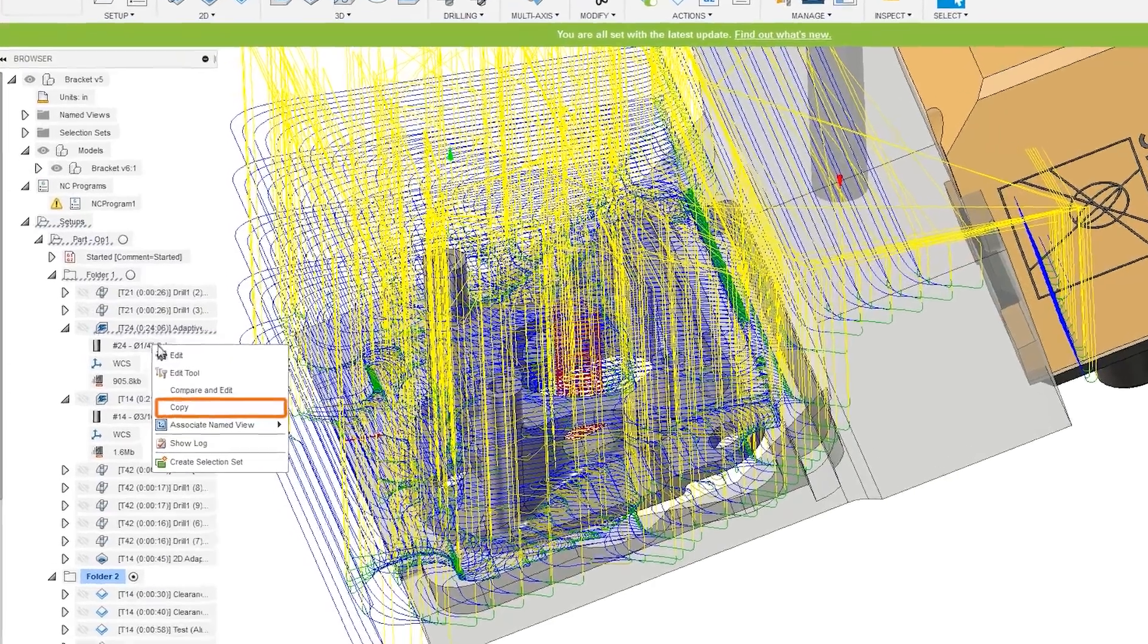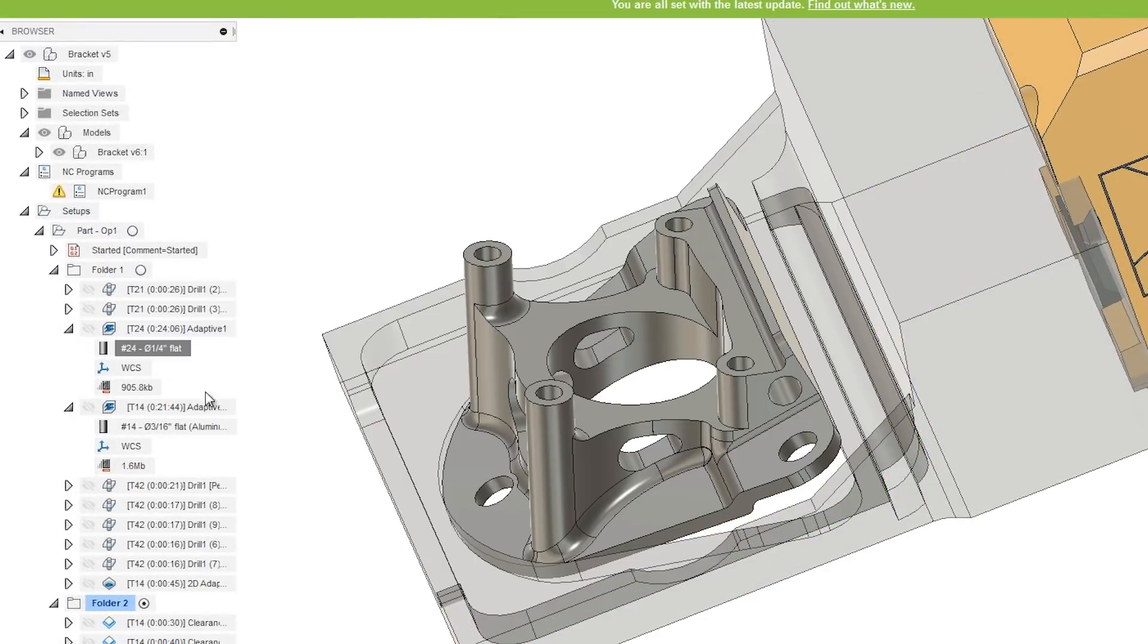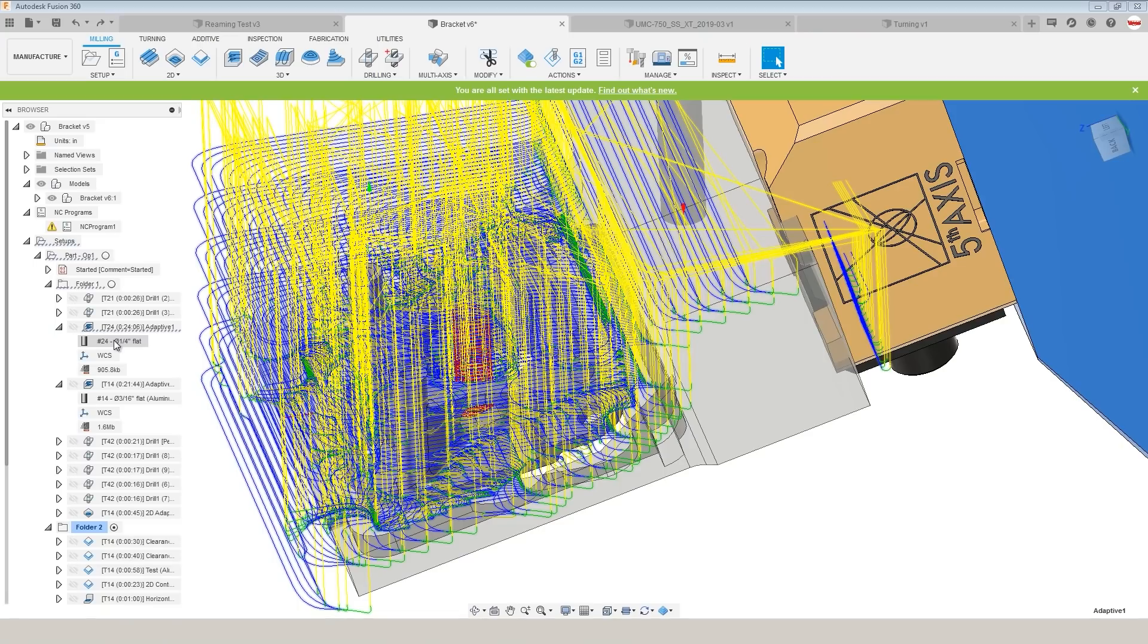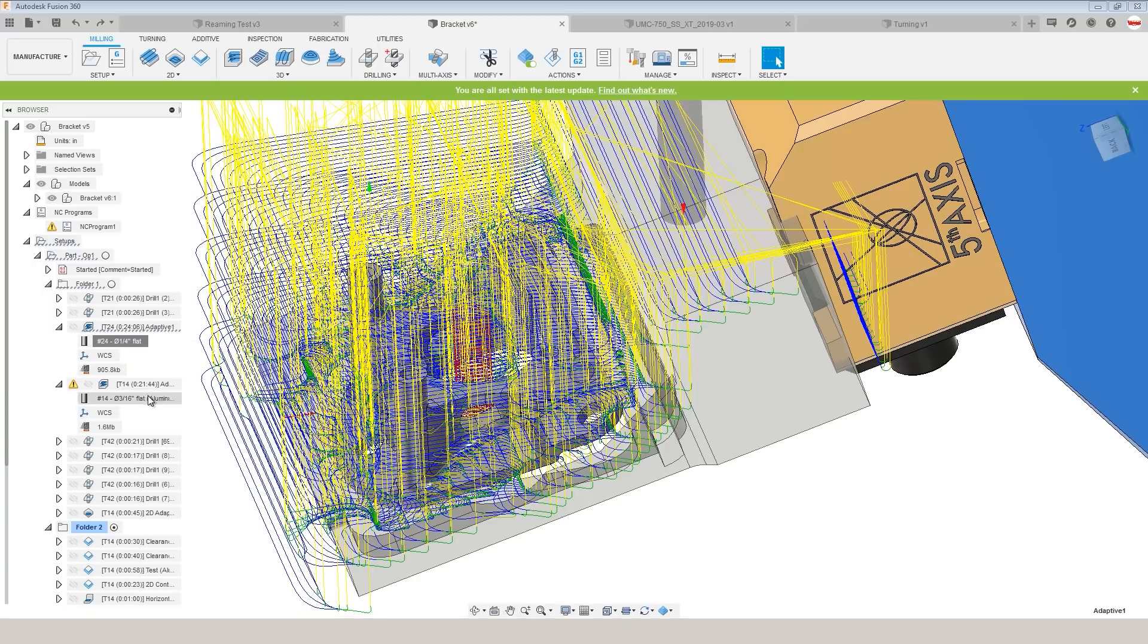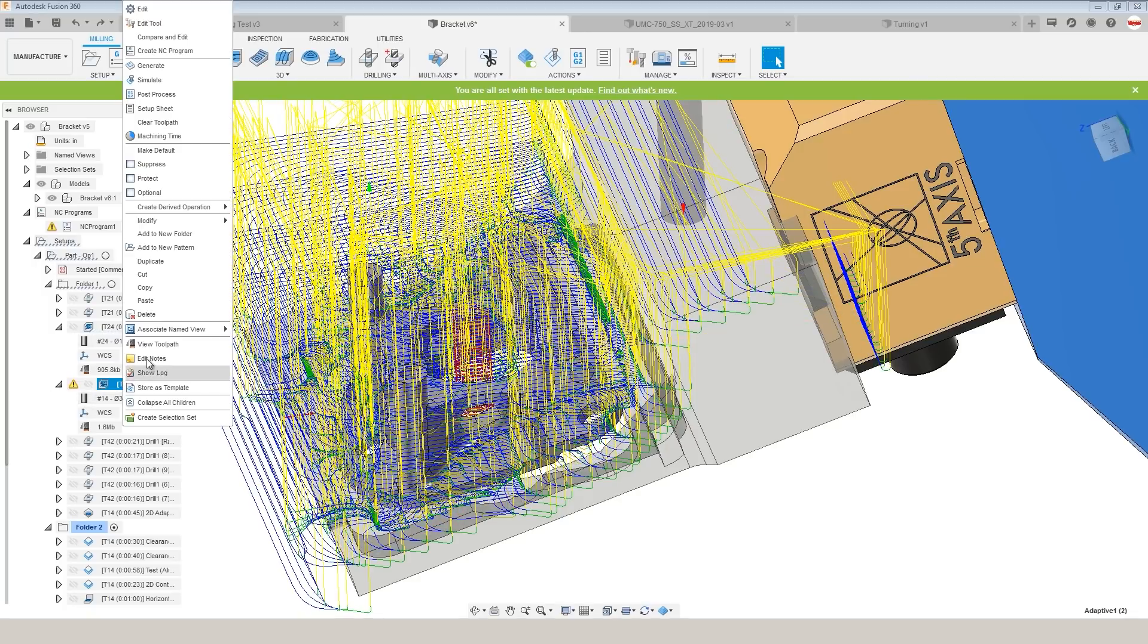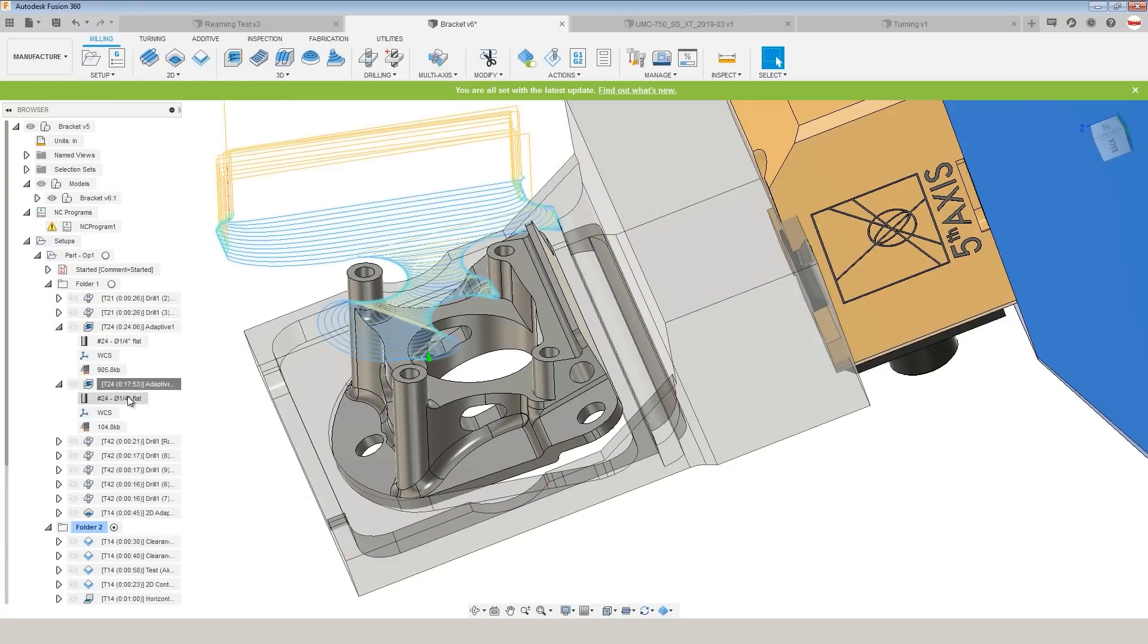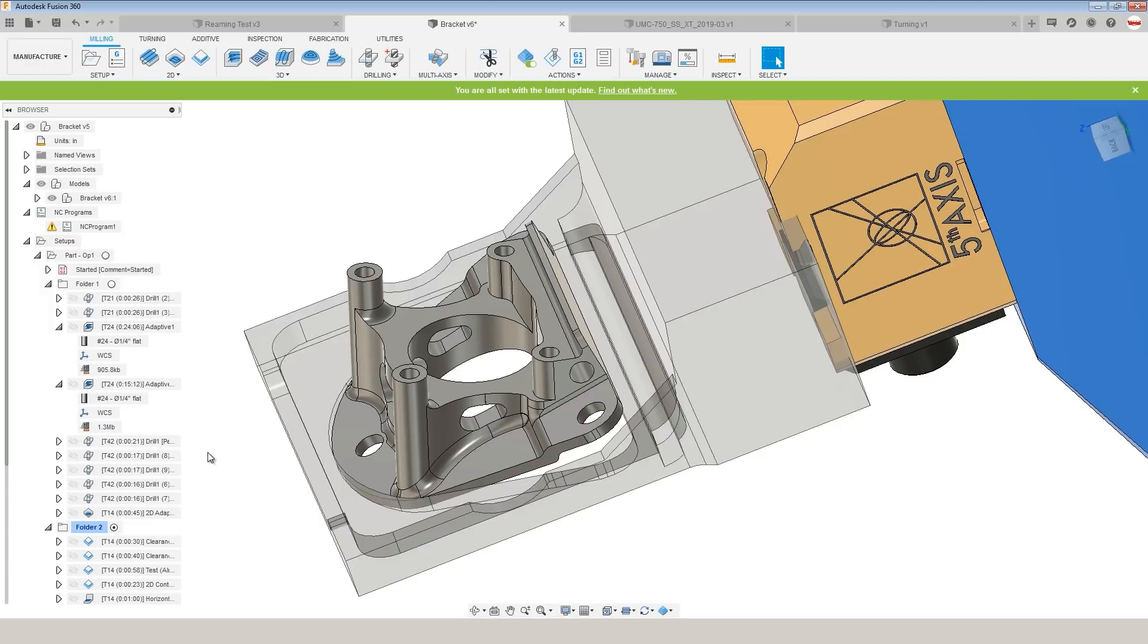You can also right click on the tool and choose copy. Now be careful, you don't want to right click on the operation. You need to be on the tool, click copy, and then right click on anywhere on the operation, hit paste, and it will also update that. This could be a super useful way if you want to do a bulk change when you're tweaking your cam operations or tool paths.